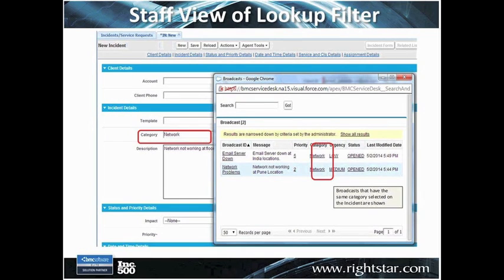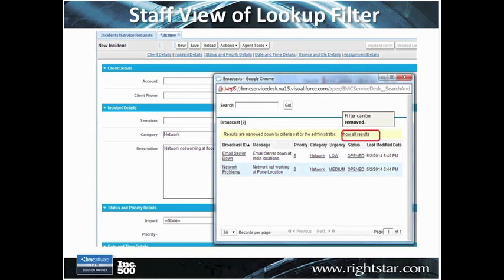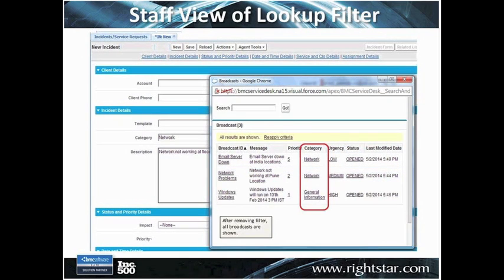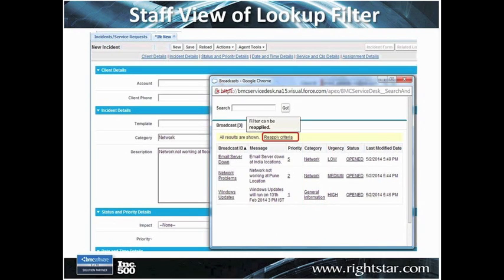You'll notice that we do have the option of selecting 'show all results.' If we show all results, now we can see all of the broadcasts in the application, including that one general information item there. We also have the ability to reapply that criteria, so if we wanted to go back and filter it, we have the ability to toggle from a filtered list to an unfiltered list and back and forth.